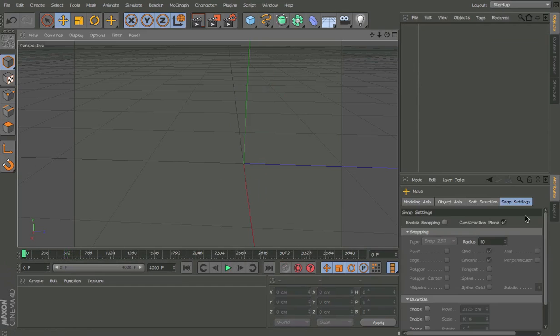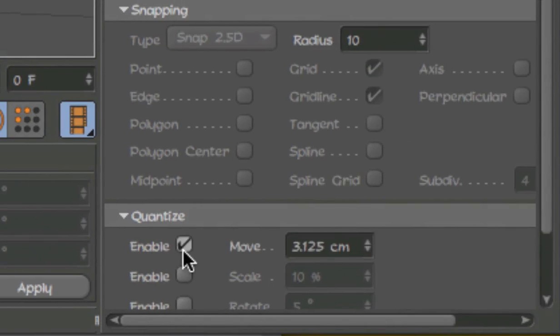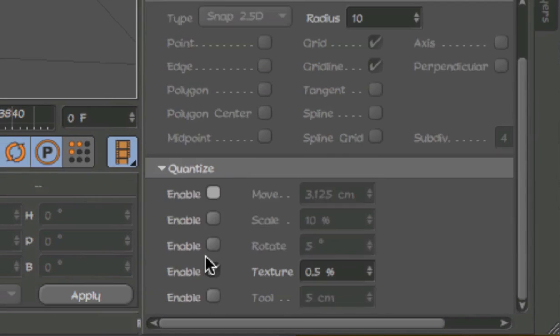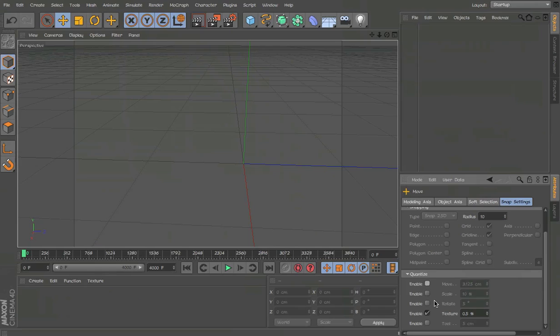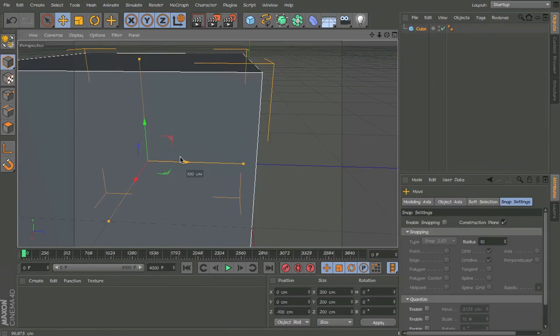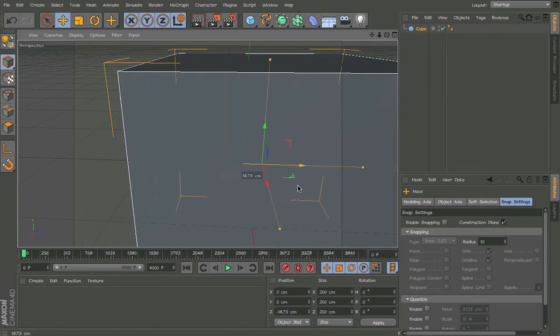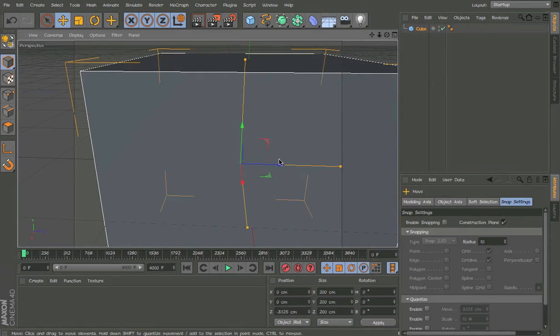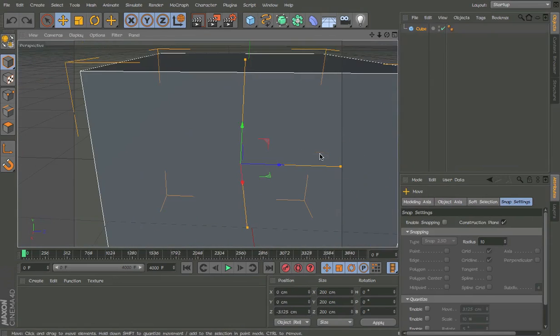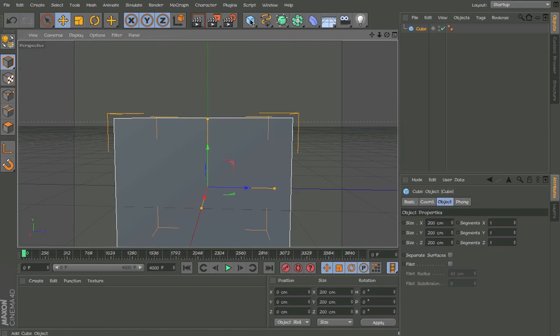So first of all press E, go to snap settings, quantize, change it to 3.125 and disable it because then we can hold shift and we can move it 3.125 cm and if you just move it normally it doesn't snap so I like to do that.